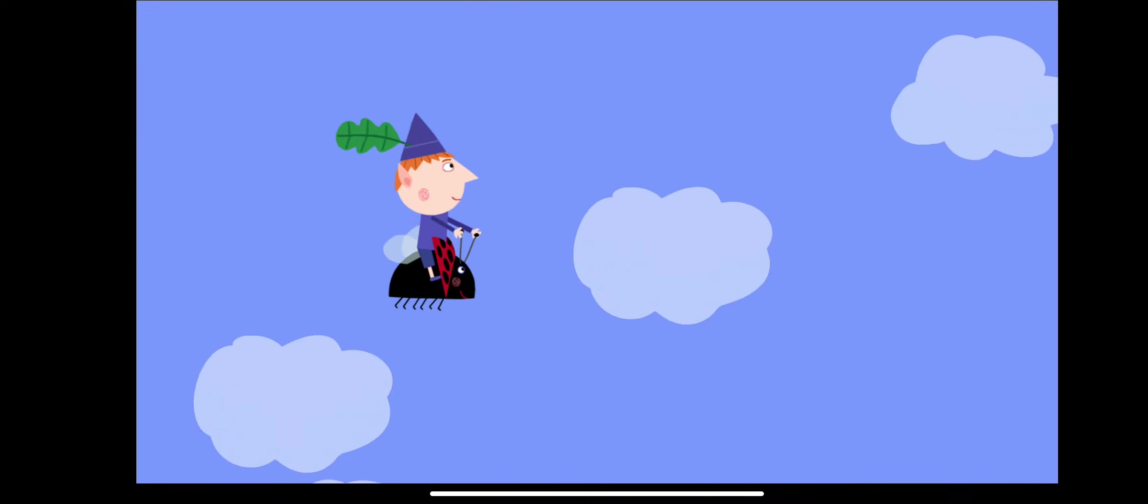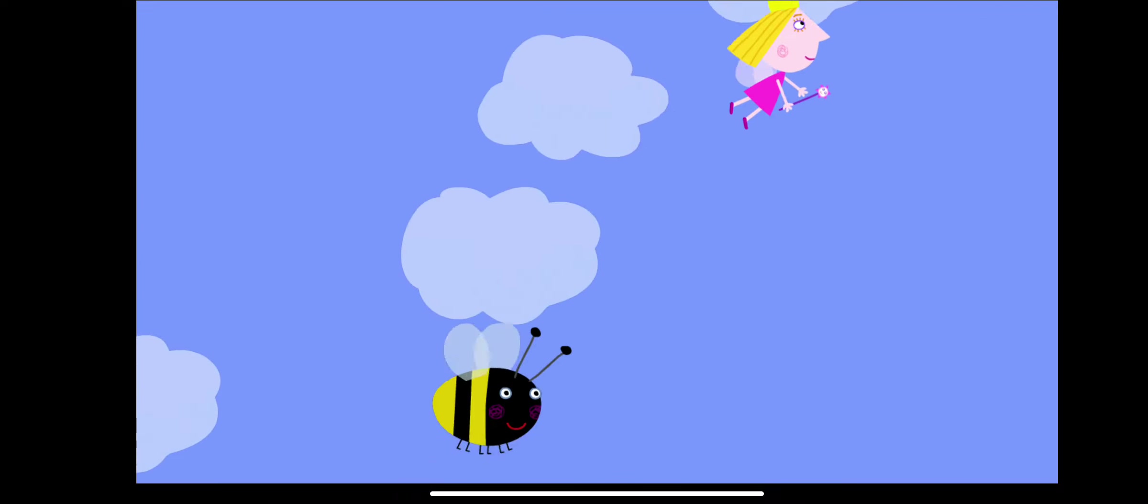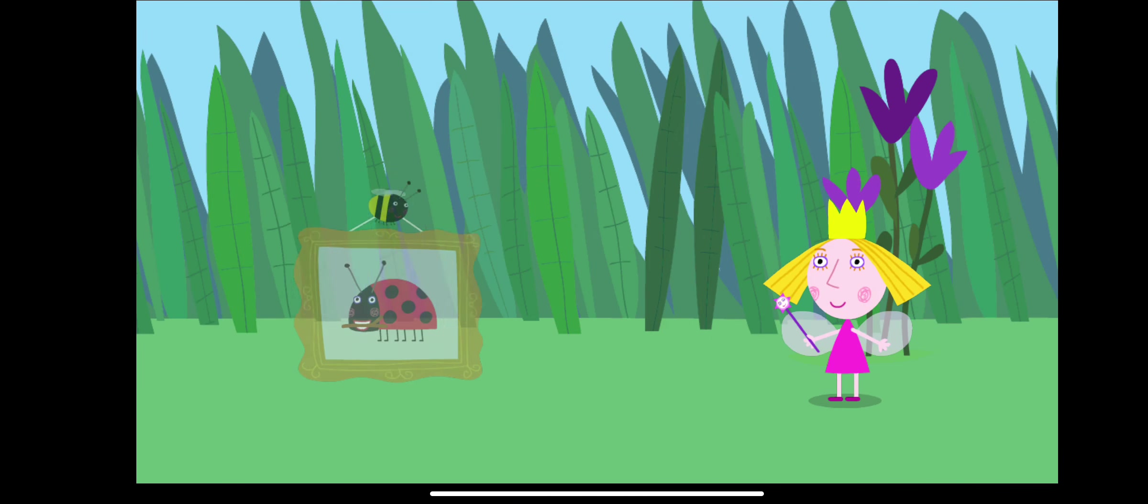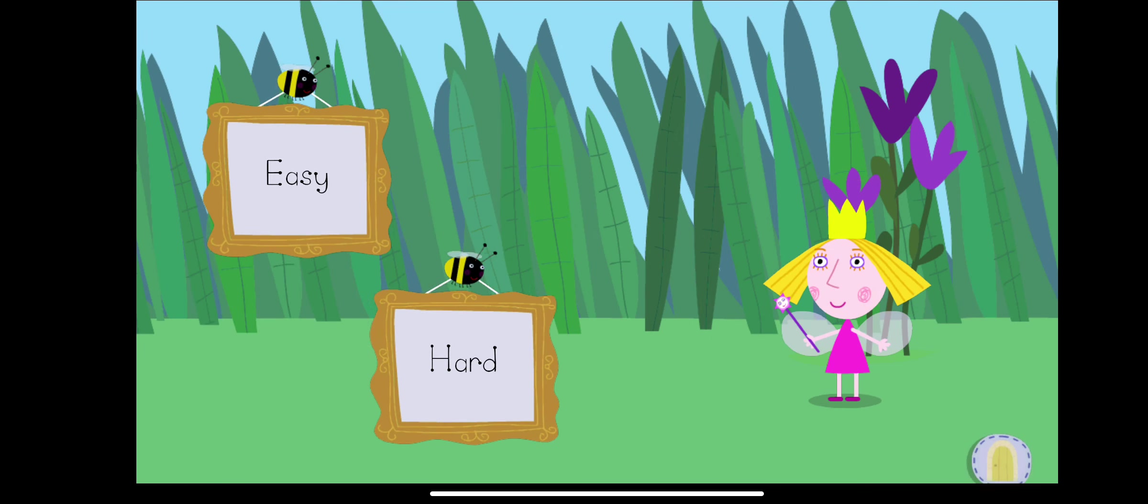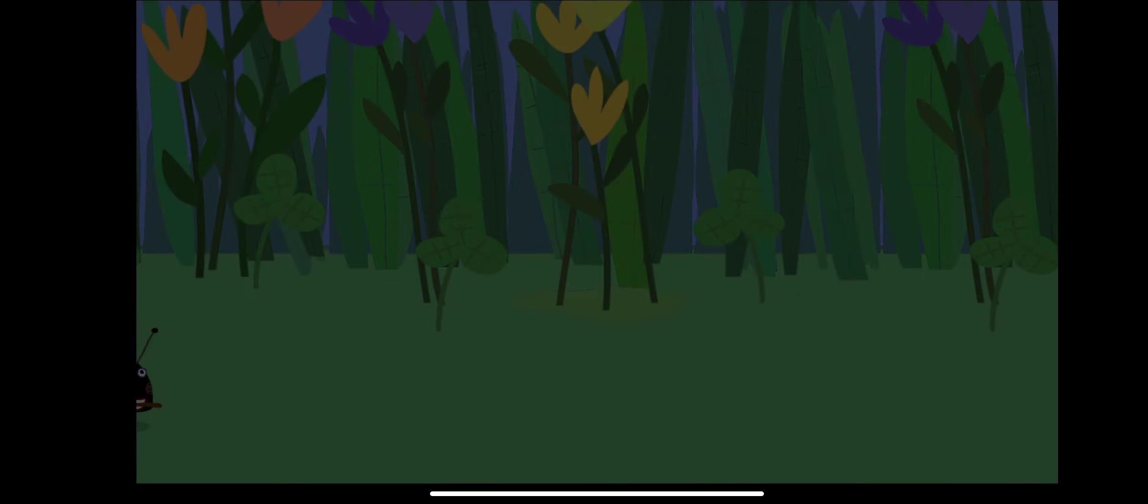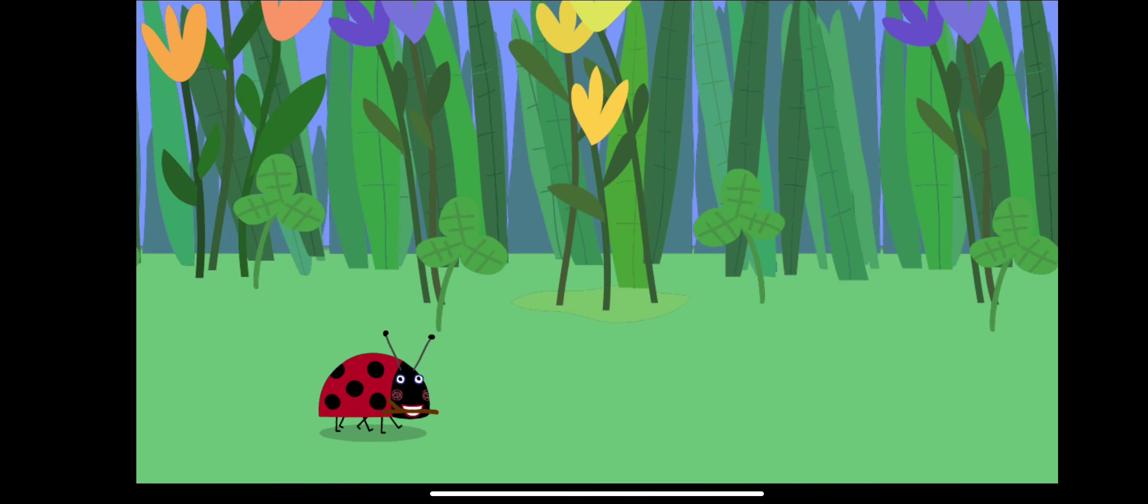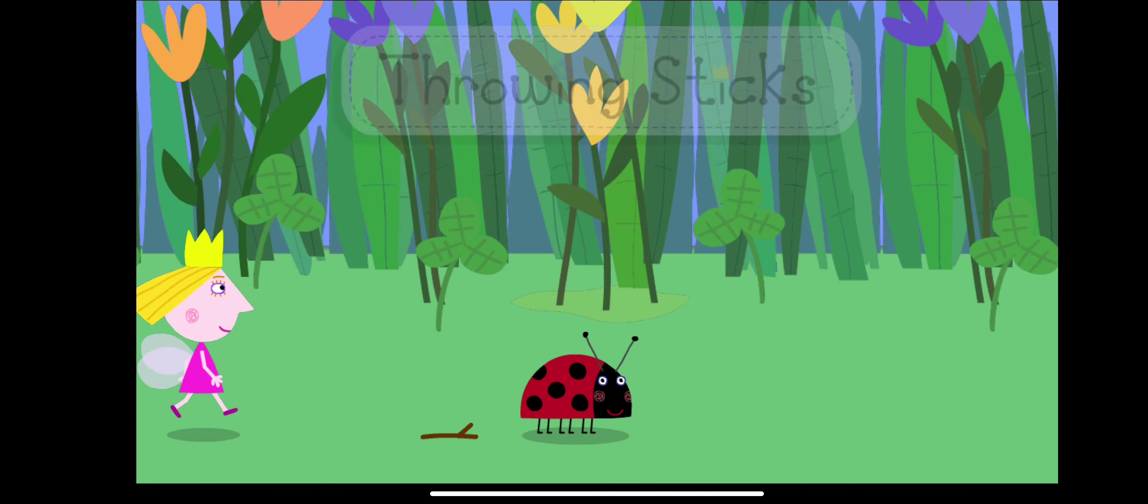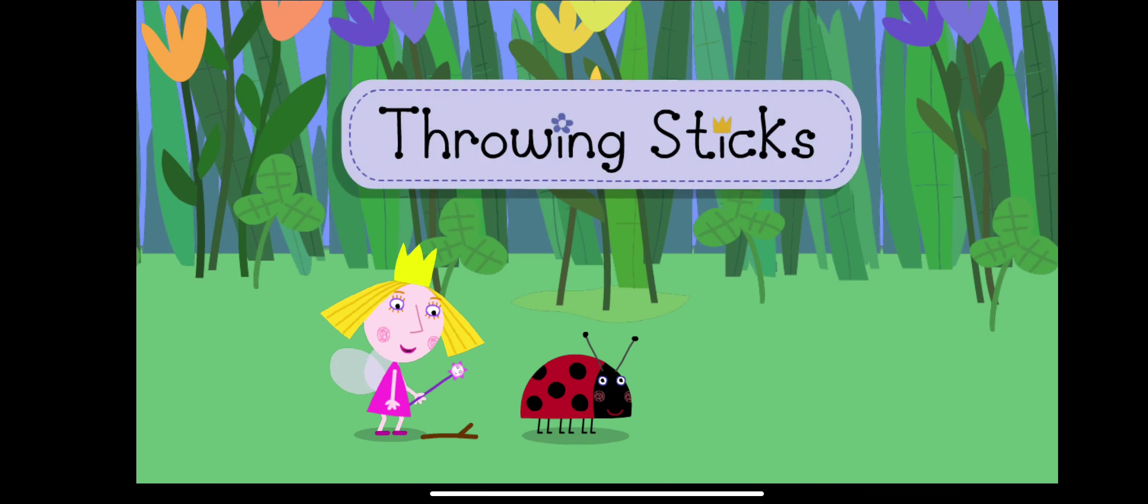Do you want to play again? Do you want to play again? Touch the picture of the throwing sticks. Touch a difficulty... Easy. Throwing sticks.